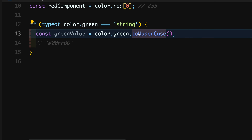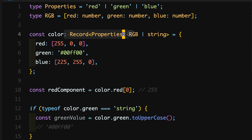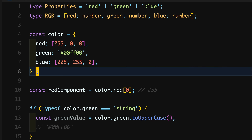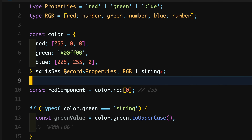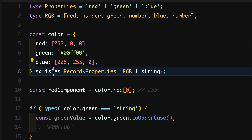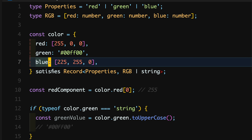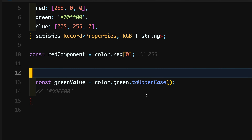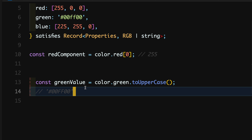This is where the new satisfies operator is super helpful. The satisfies operator pre-validates all the properties of the object for us. We go back to our color object, remove the type definition, and instead use the satisfies operator with the same type definition. The satisfies operator validates the red, green, and blue values in advance, checking whether each property contains a string or an array of RGB. Now even if I remove the manual condition, TypeScript does not throw an error because it knows that green contains a string and not an array.